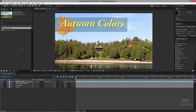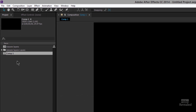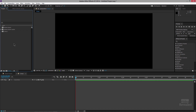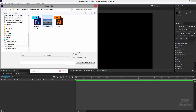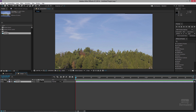Now let's talk about bringing in that extra-large file. Instead of importing it at its huge native size, I'm going to bring it into a comp that's already HD — 1920 by 1080. I'll create a new comp, then double-click inside the project to find my Canon image and drag it into the comp.